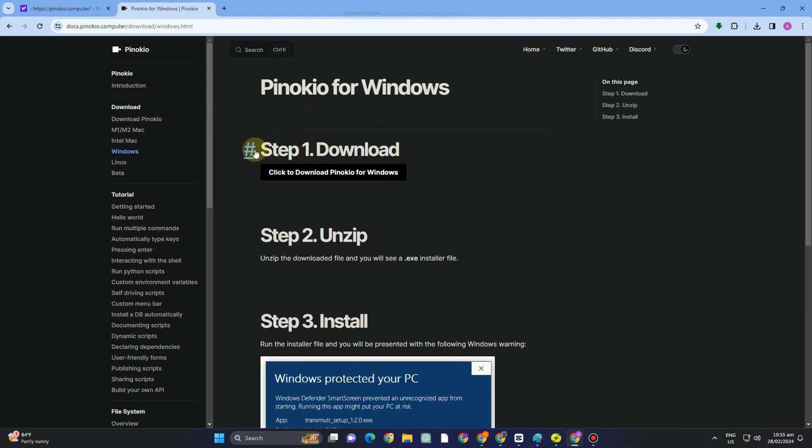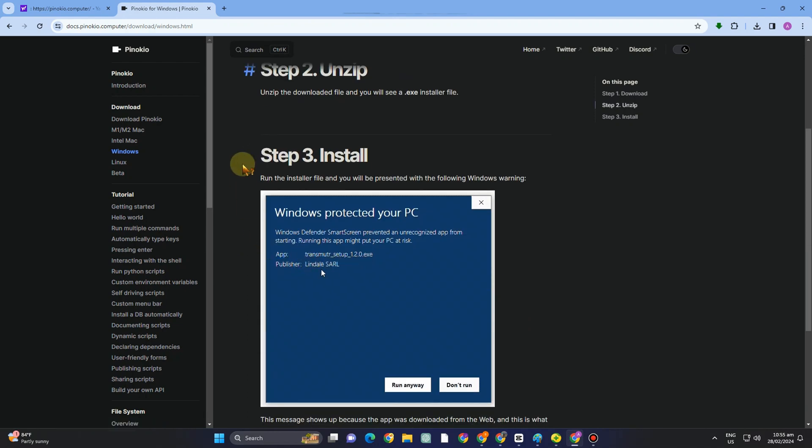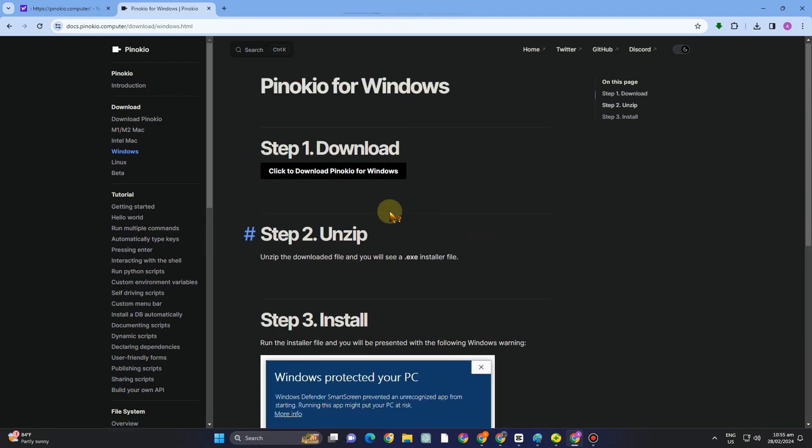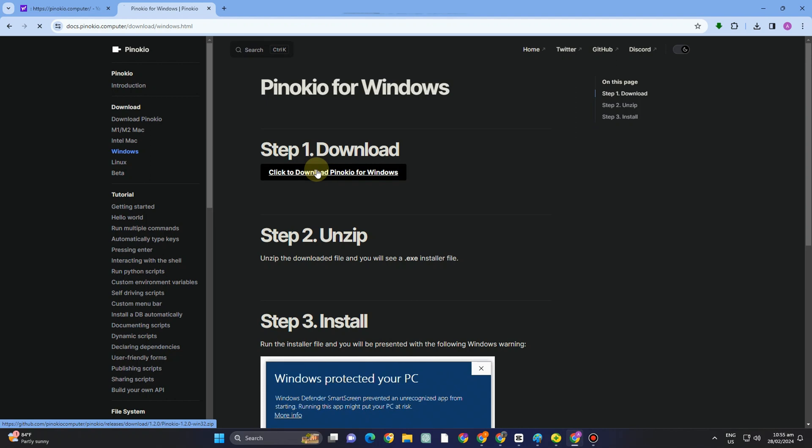For me, it's Windows, and it will show you the step-by-step on how to download it. First, you have to download and then unzip, and then install this to your computer.